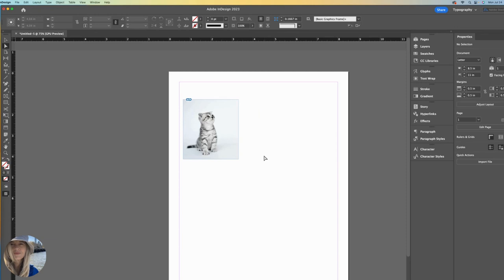So I hope this cleared up some of the issues you might be having when placing images into your InDesign document.